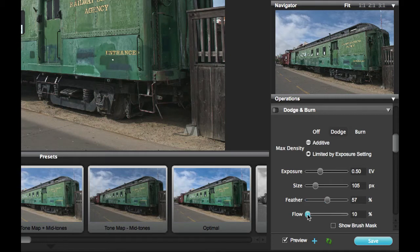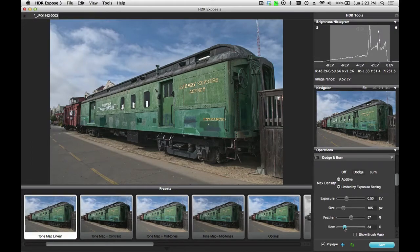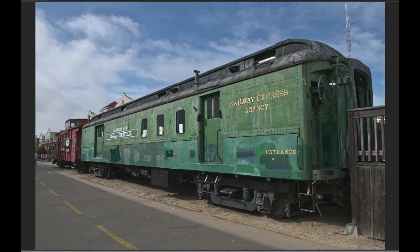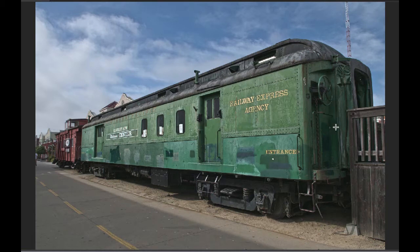The flow amount determines what percentage of the full exposure is applied with each brush stroke. Let's leave this at 33%. If I want to go over and brighten this area of the train car, I will simply brush over it with my Dodge brush.